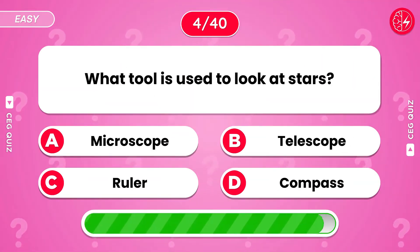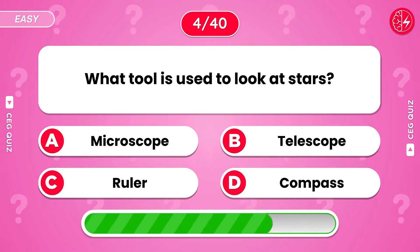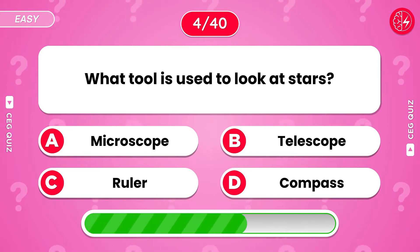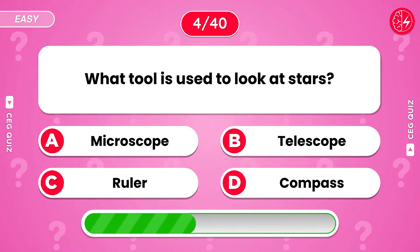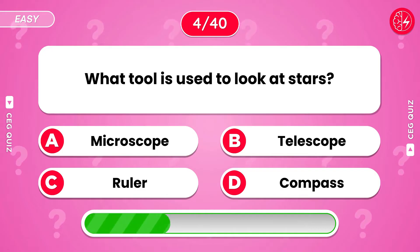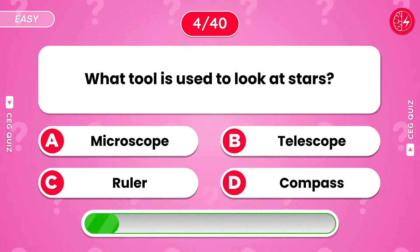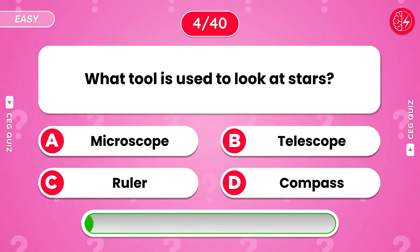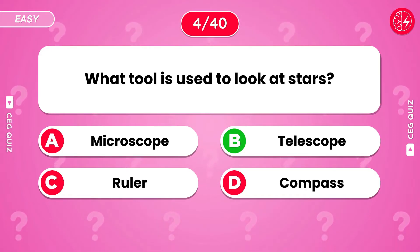What tool is used to look at stars? It's a telescope.